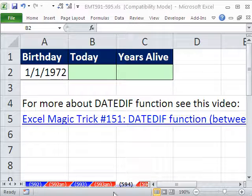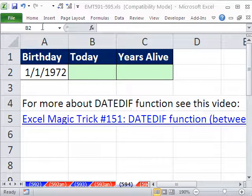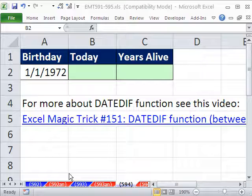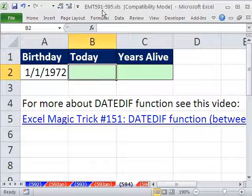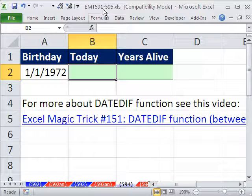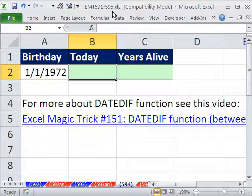Welcome to Excel Magic Trick number 594. If you want to download this workbook and follow along, click on my YouTube channel and click on my college website link, and you can download the workbook Excel Magic Trick 591 to 595.